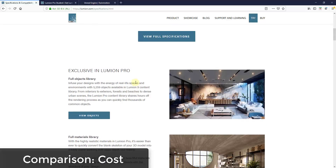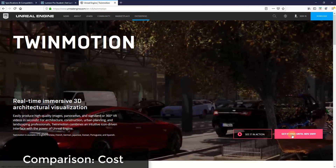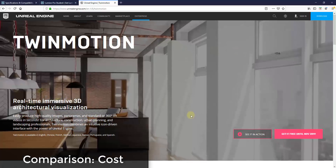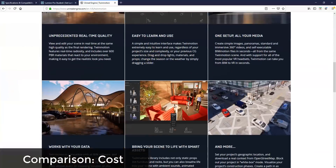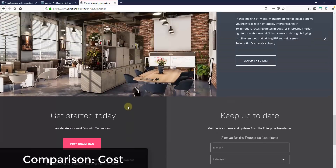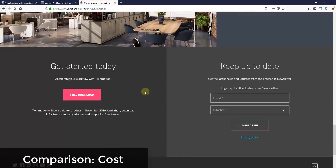The pro version contains things like real skies and their full content library. If you click 'view specifications,' you can see the pro version contains way more objects in their library, the complete materials library, real skies, rain and snow — really a lot of the features we talk about on this channel. So to really get the full experience, you kind of need the pro version at about $3,400.